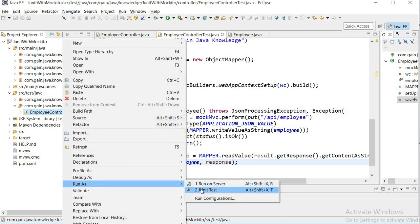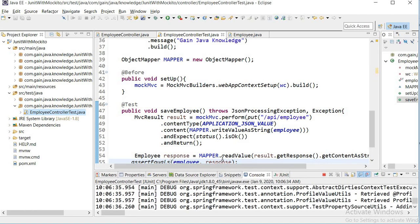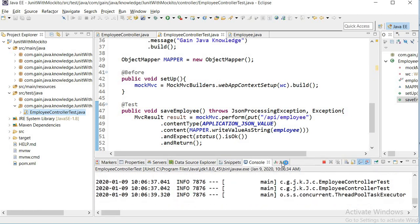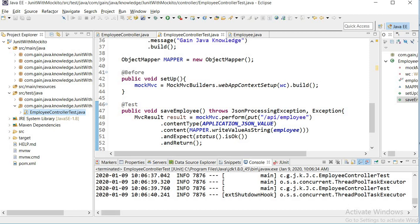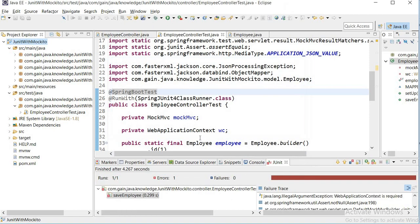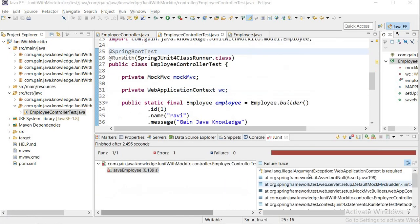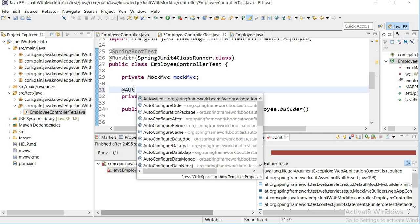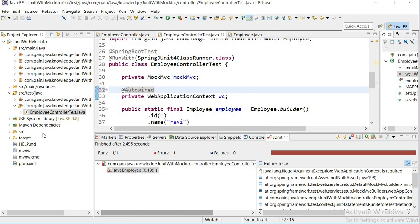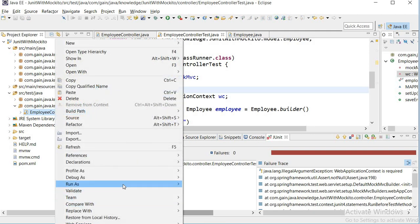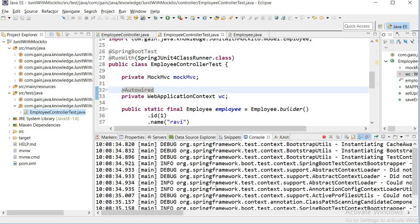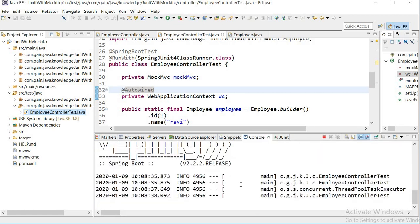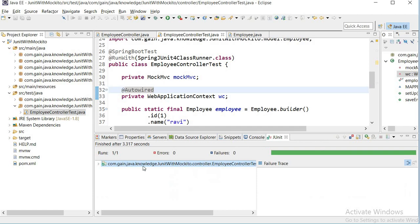I'll run this as a JUnit test. First I'll build the application. The test case failed with 'java.lang.IllegalArgumentException: WebApplicationContext is required.' To fix this, we need to use the @Autowired annotation on the WebApplicationContext. Now I'll run the test again, and you can see the test case is passed for saving the employee.